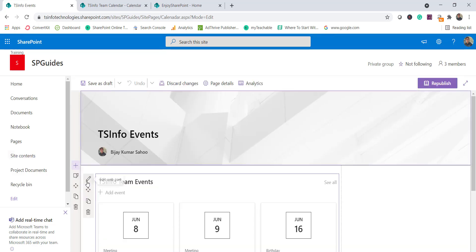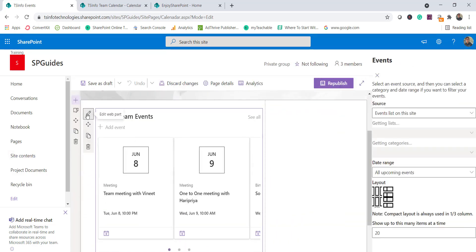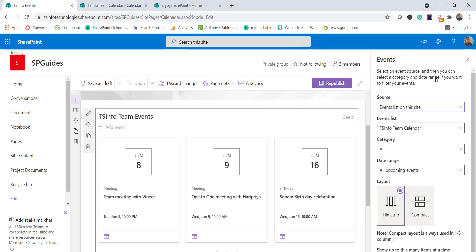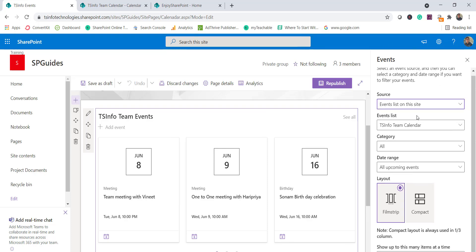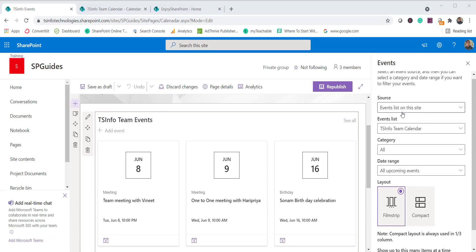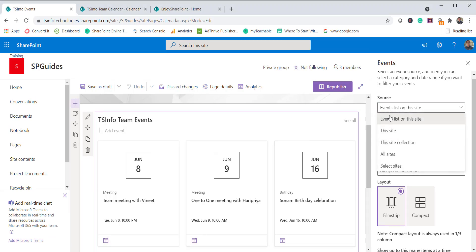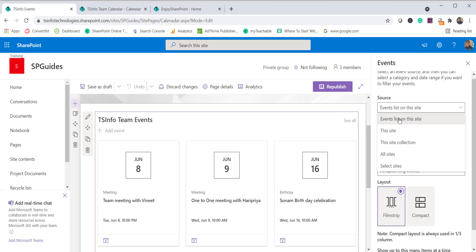Let me show you some of the configuration options. Click edit, then the small edit web part icon. Here you can see all the available options. The first one is the source — where exactly the calendar is available. You can choose 'this site,' or you can choose the site collection, all sites, or select a specific site. We'll see how to select a site when we look at displaying events from multiple sites.